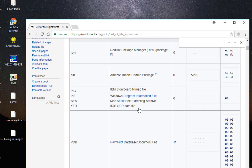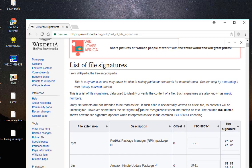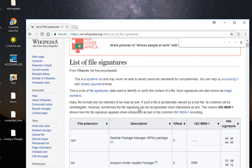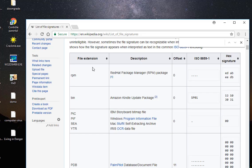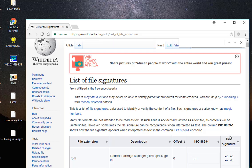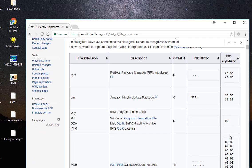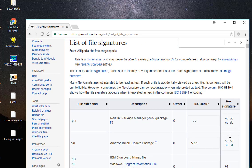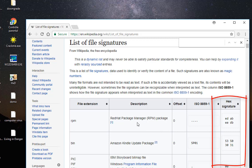you get this list here from Wikipedia, but you can find it on other sites which shows you every file extension with the corresponding hex signature as you can see here in this last column. So with the use of this table and hex editor, I can find out the real type of this file here.